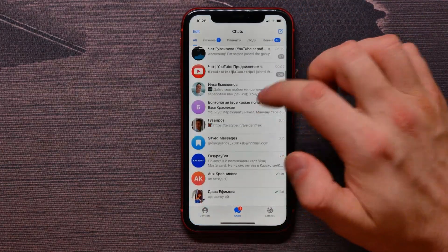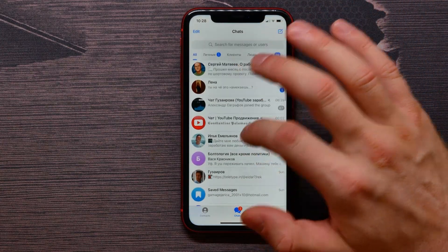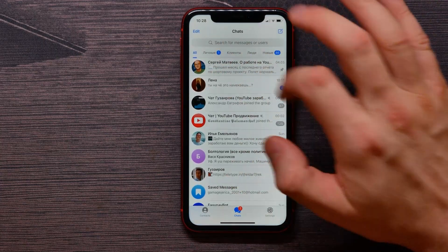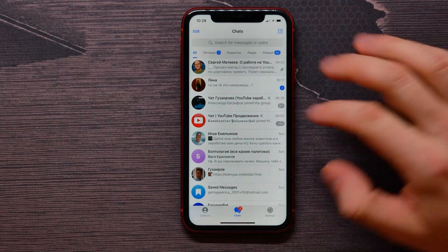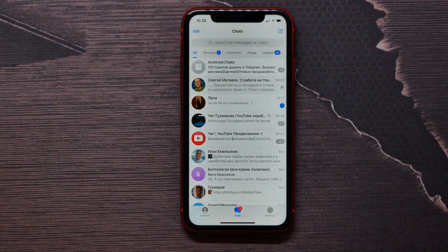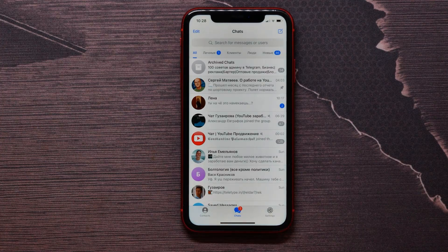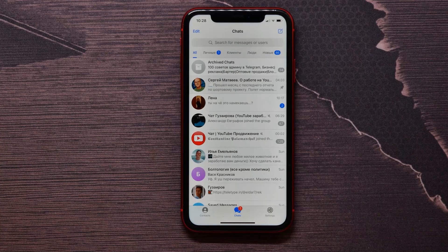If you make a short swipe up and then a short swipe down, archive chats will disappear. A short swipe down makes archive chats appear again. I hope it helps you — please like and subscribe.